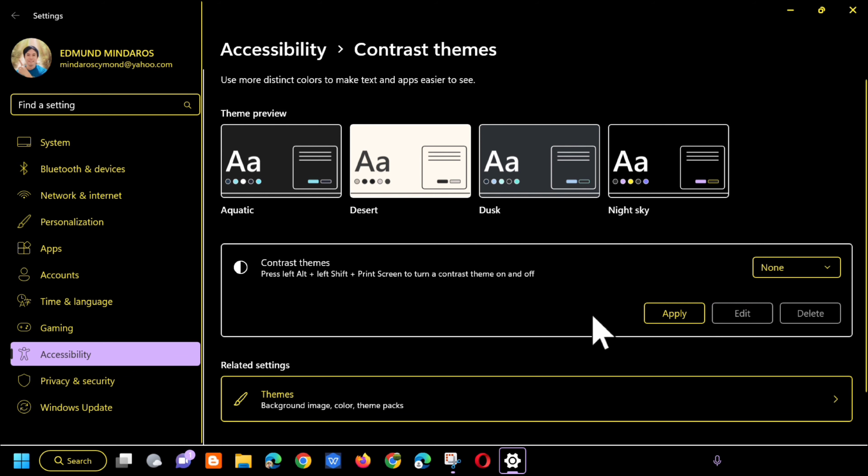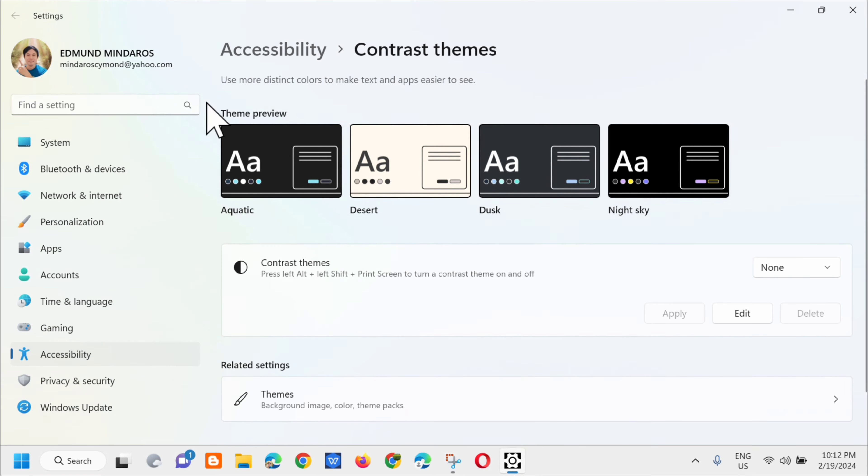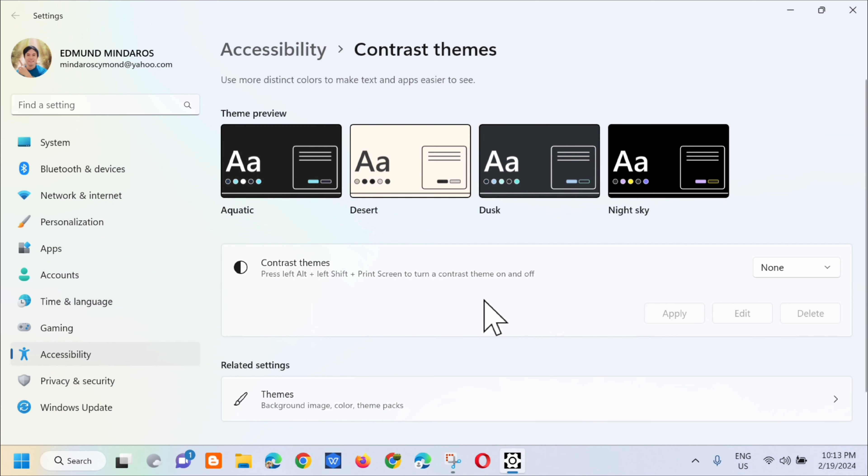Then click Apply. You can see that the contrast themes are now back to normal. So that's simply how to change the high contrast themes back to normal in Windows 11 or Windows 10.